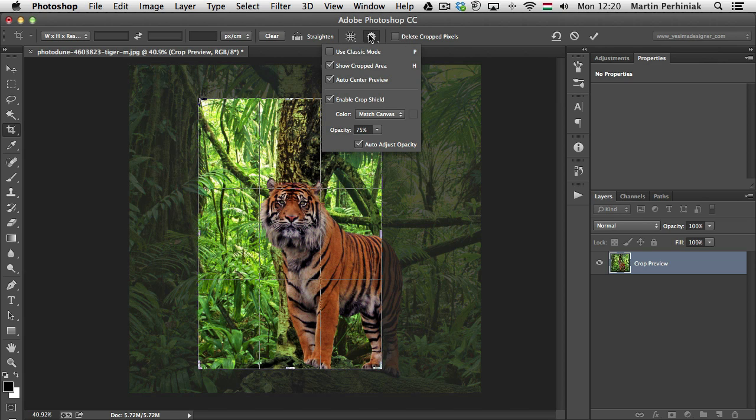And you can also find this option here in the drop-down. So that's the first option there, use classic mode.